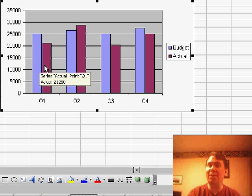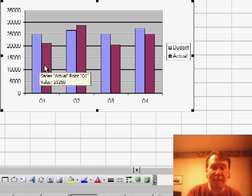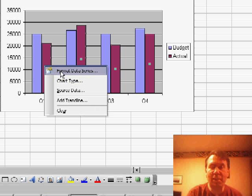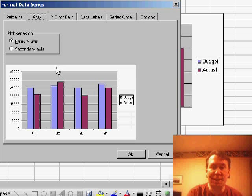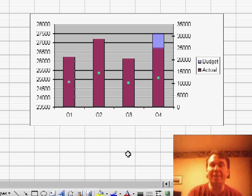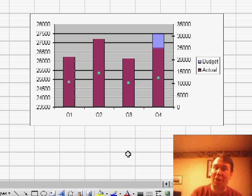It turns out the trick is very similar to the trick from Monday. I want to choose the second series, Format Data Series, and say that it should be plotted on the secondary axis. This actually forces Excel to plot the columns right on top of each other.